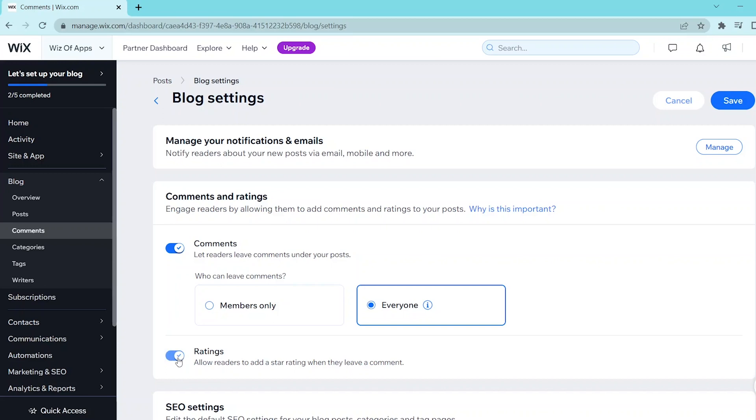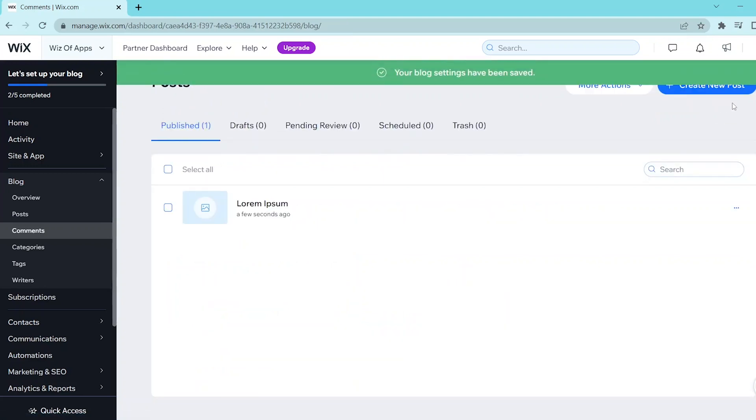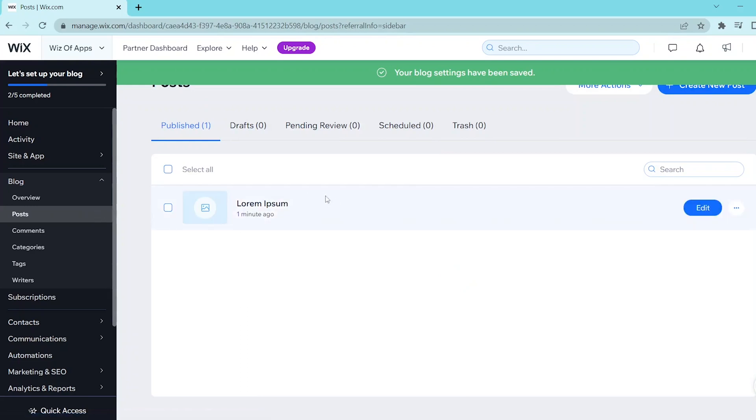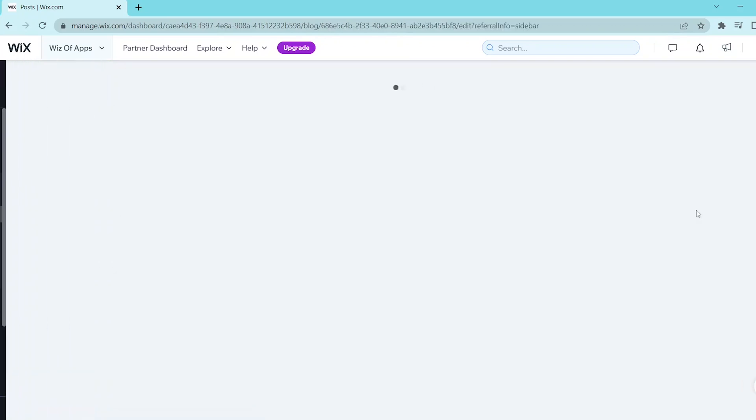Once you're satisfied with your settings, you can press save at the top right and this is going to take you to the post that you currently have on your blog. So let's select this one and I'll show you another way to enable comments.